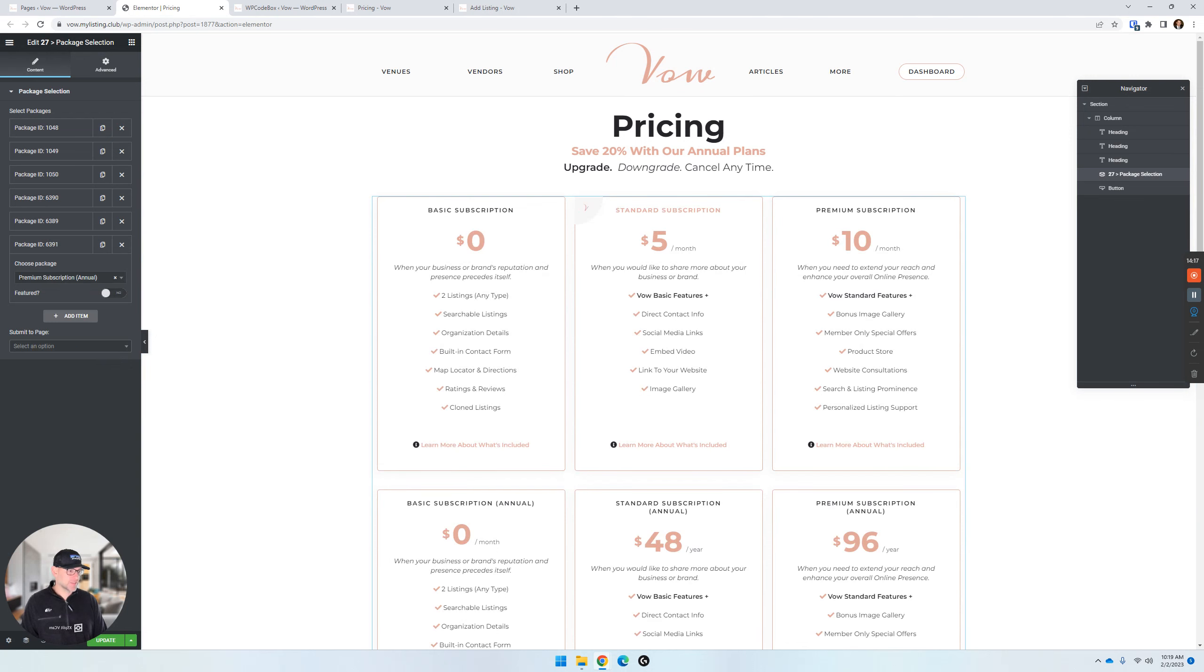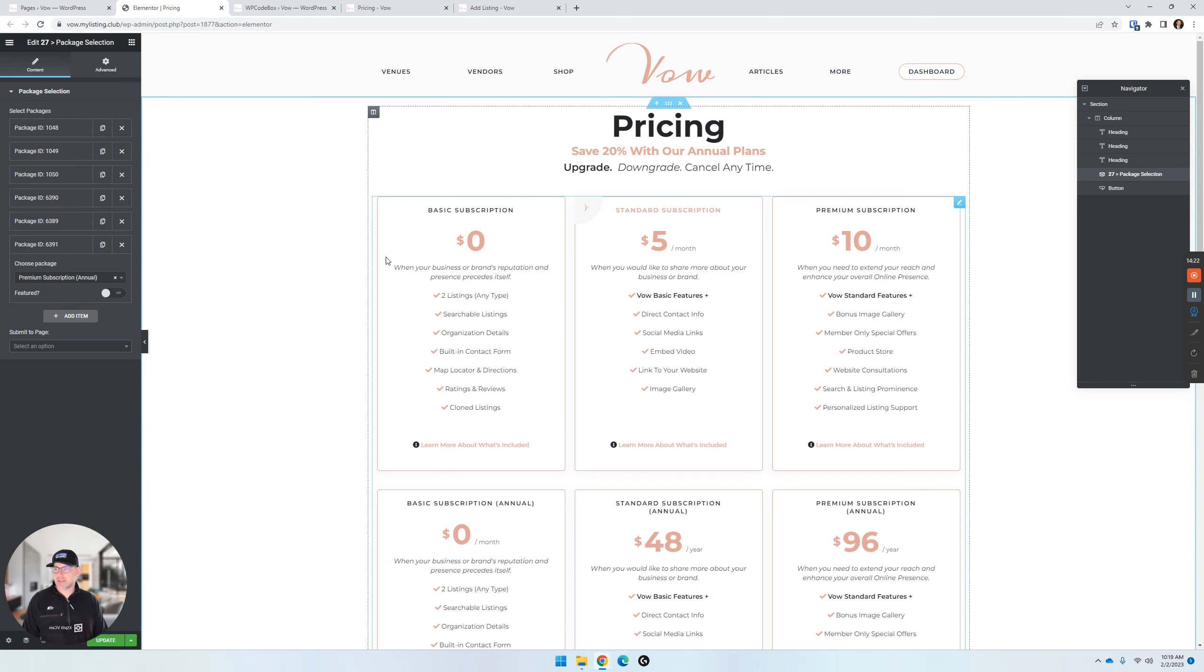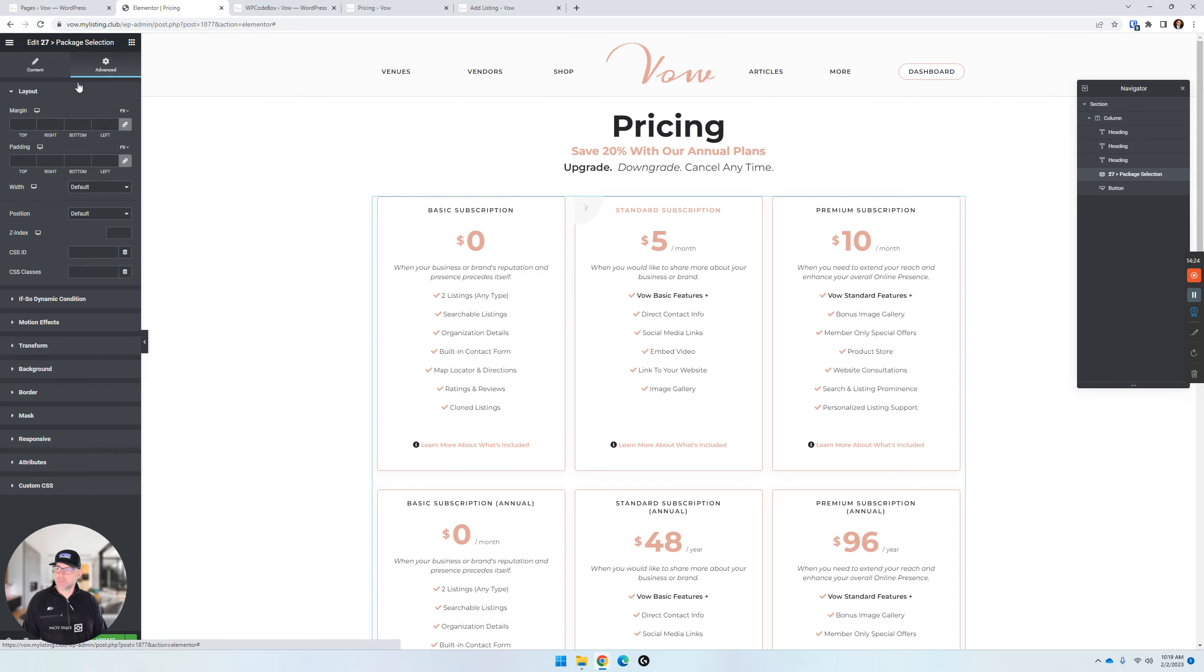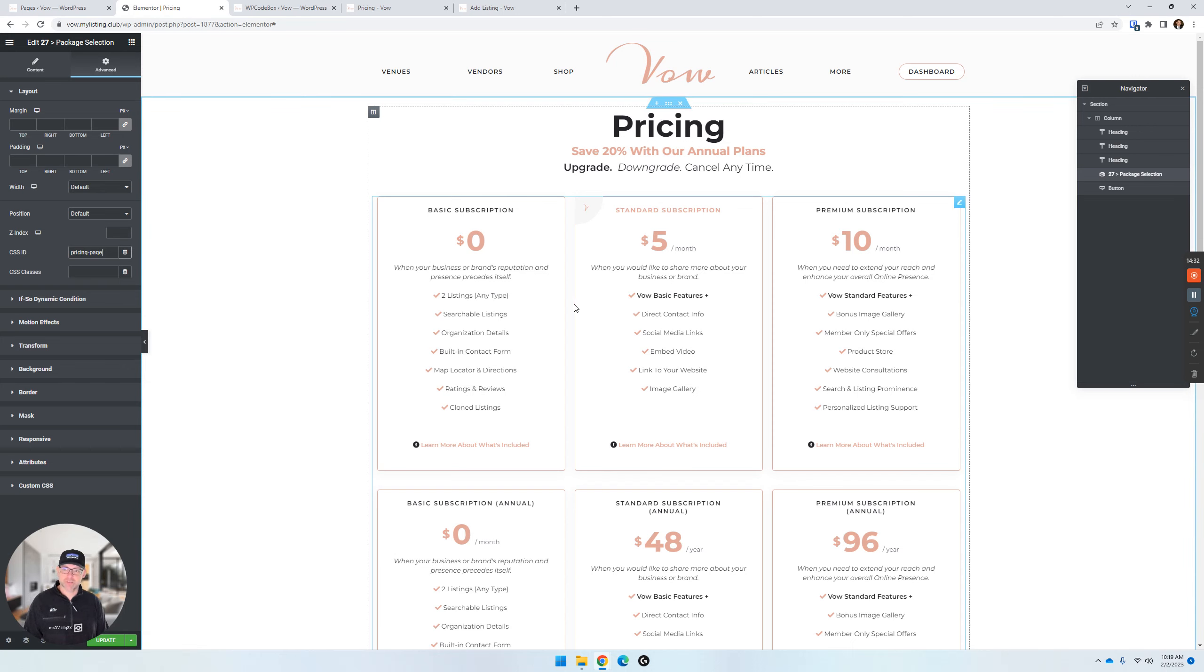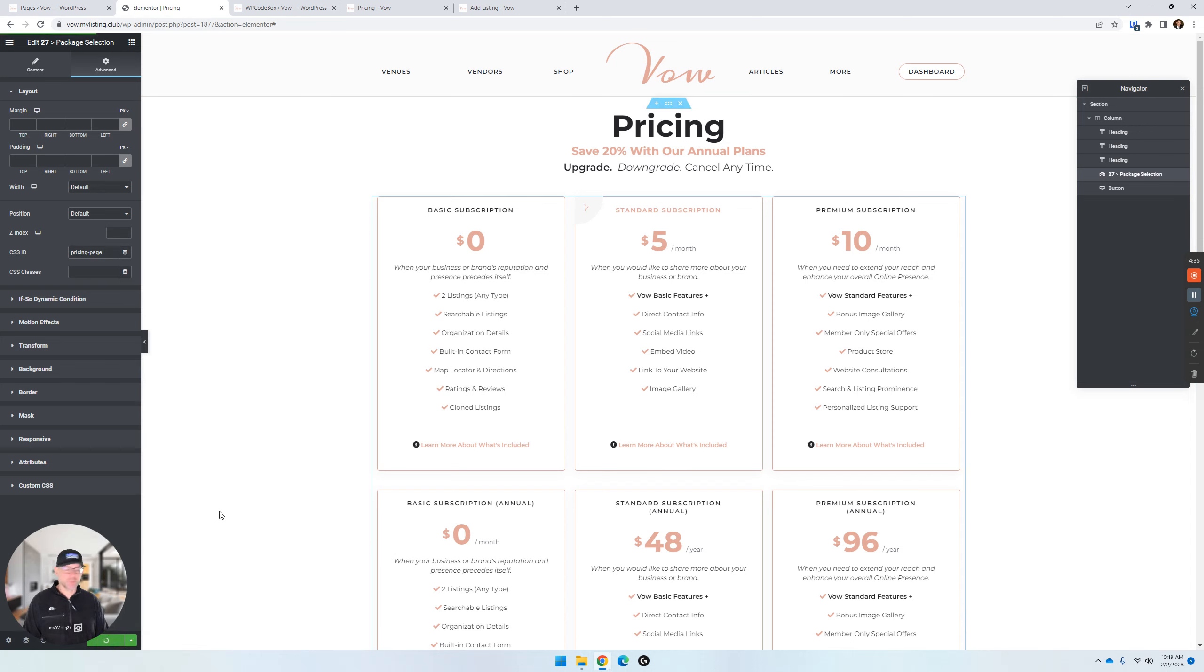And then, step eight here is under the advanced CSS ID. So, we're going to the advanced tab, CSS ID. And for this, we want to just put in the ID of pricing page. So, that allows our CSS to target this widget. Click update to update our page.